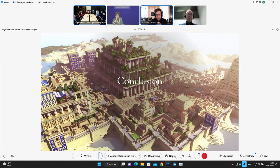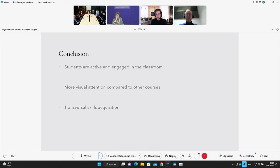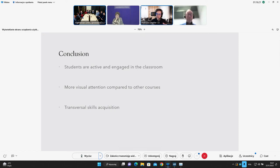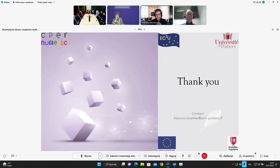So to conclude, it's quite interesting to know that the students are active and engaged in the classroom when they are using Minecraft. They have more visual attention compared to other courses. And they acquire transversal skills. Of course, as Mats says, we'd like to have more research activity on the different topics. And perhaps, Mats, we can discuss afterwards to know whether eye tracking can be used in the experimental classroom. And why not in collaboration with Coimbra Group. So thank you all for your attention.